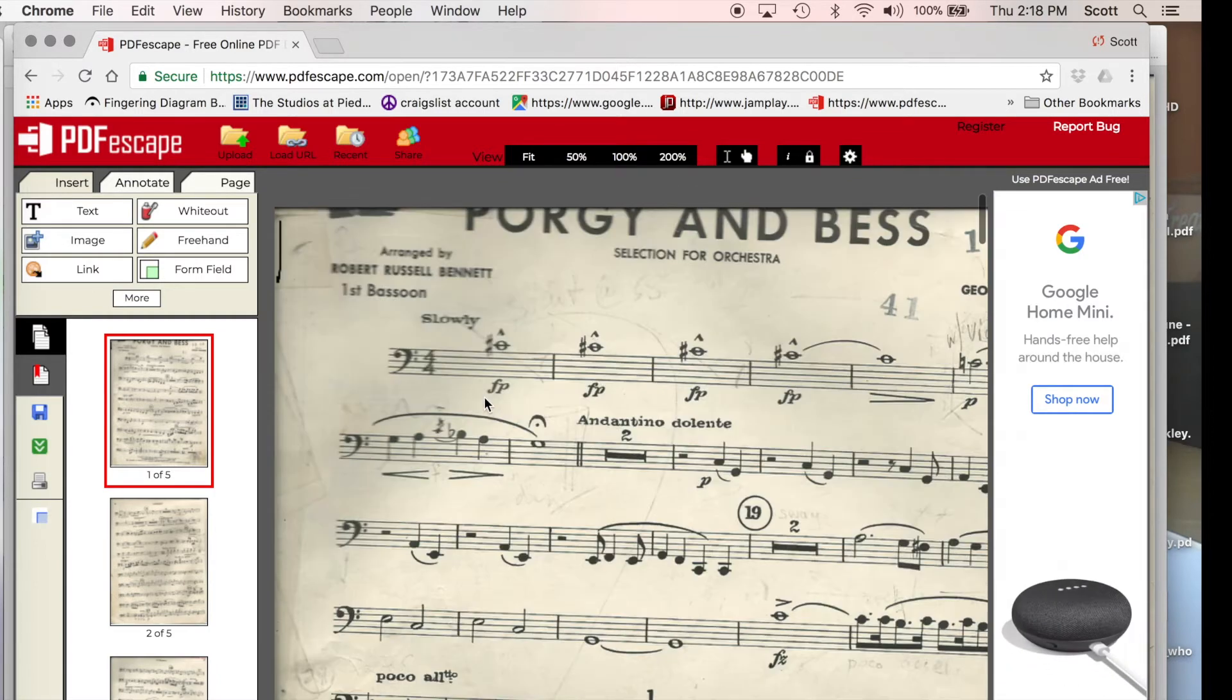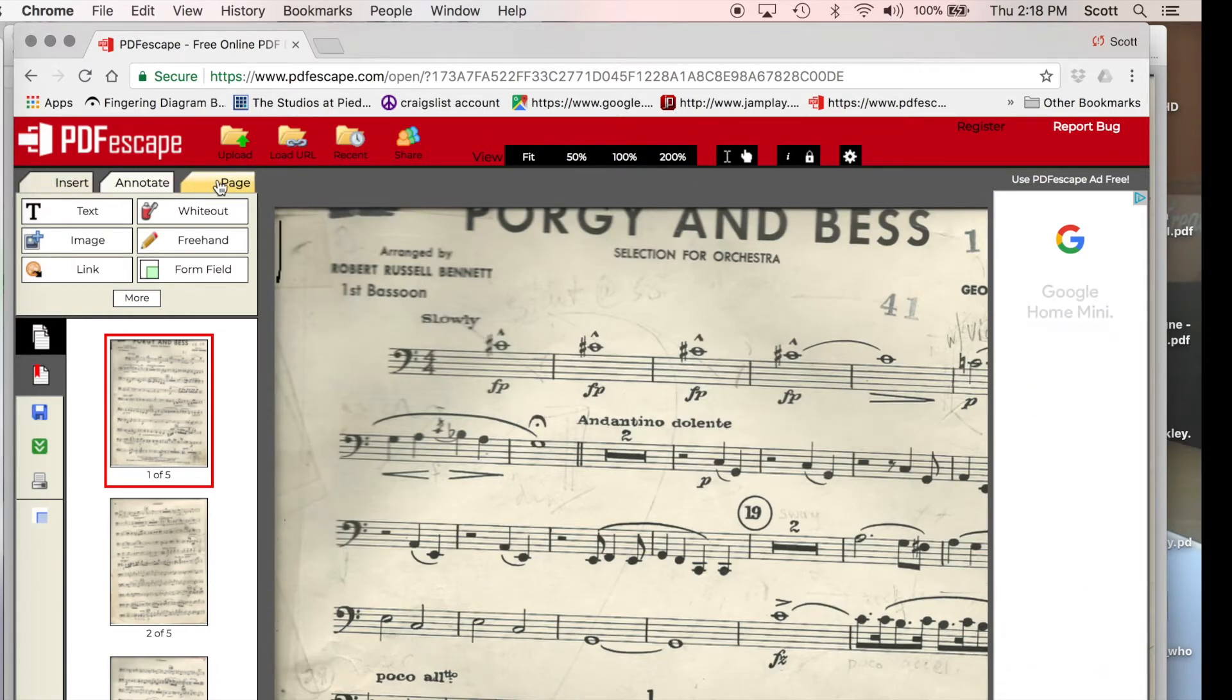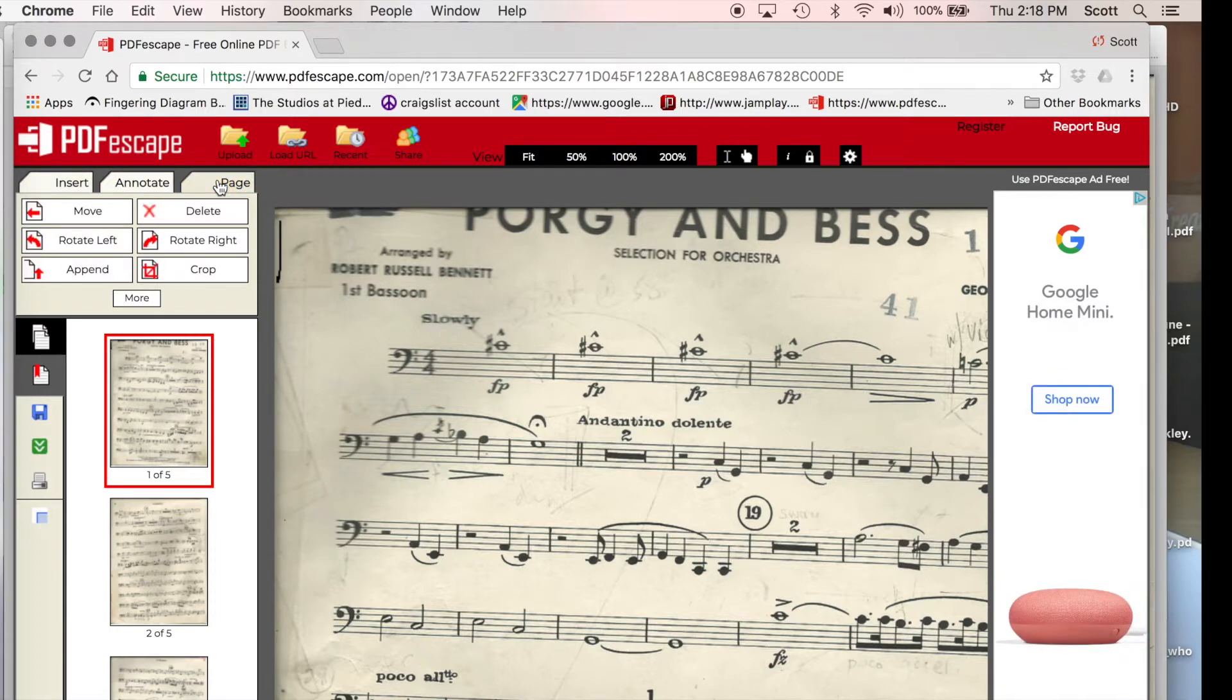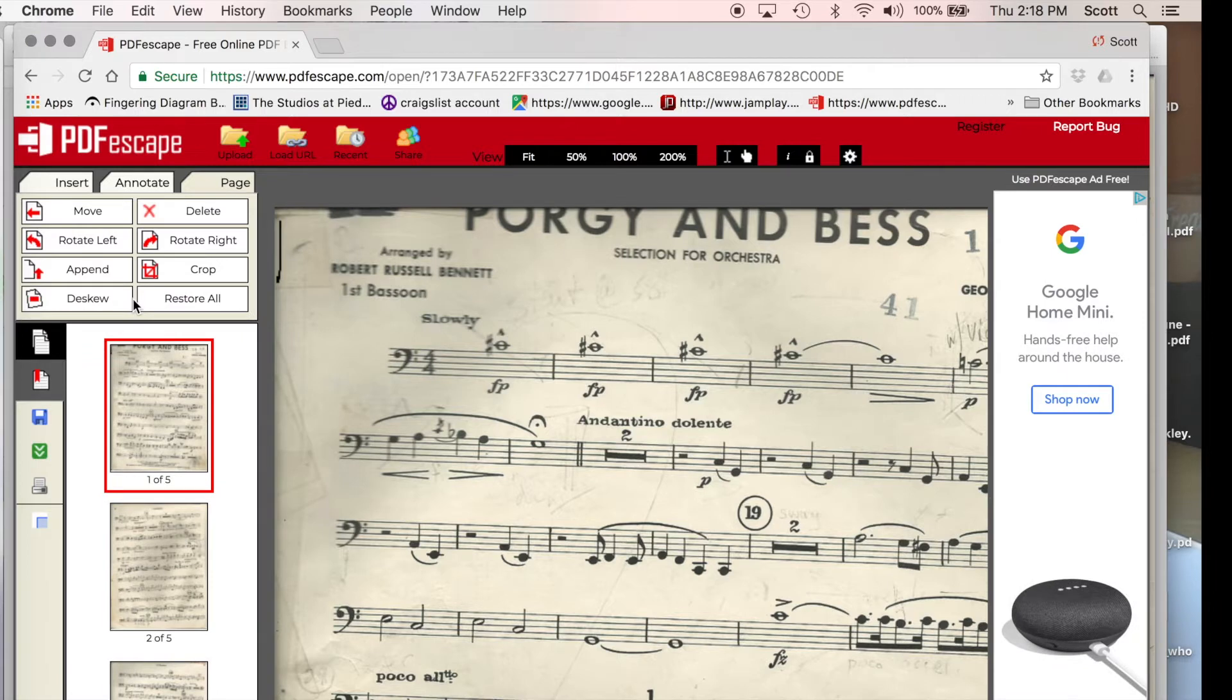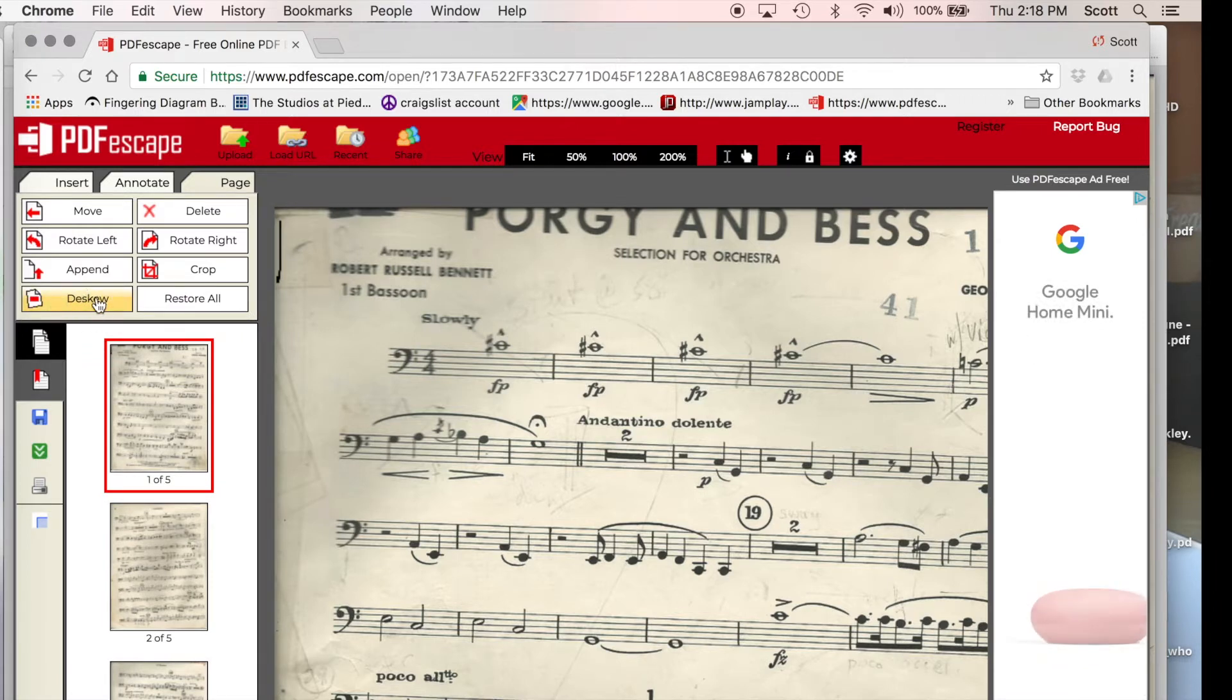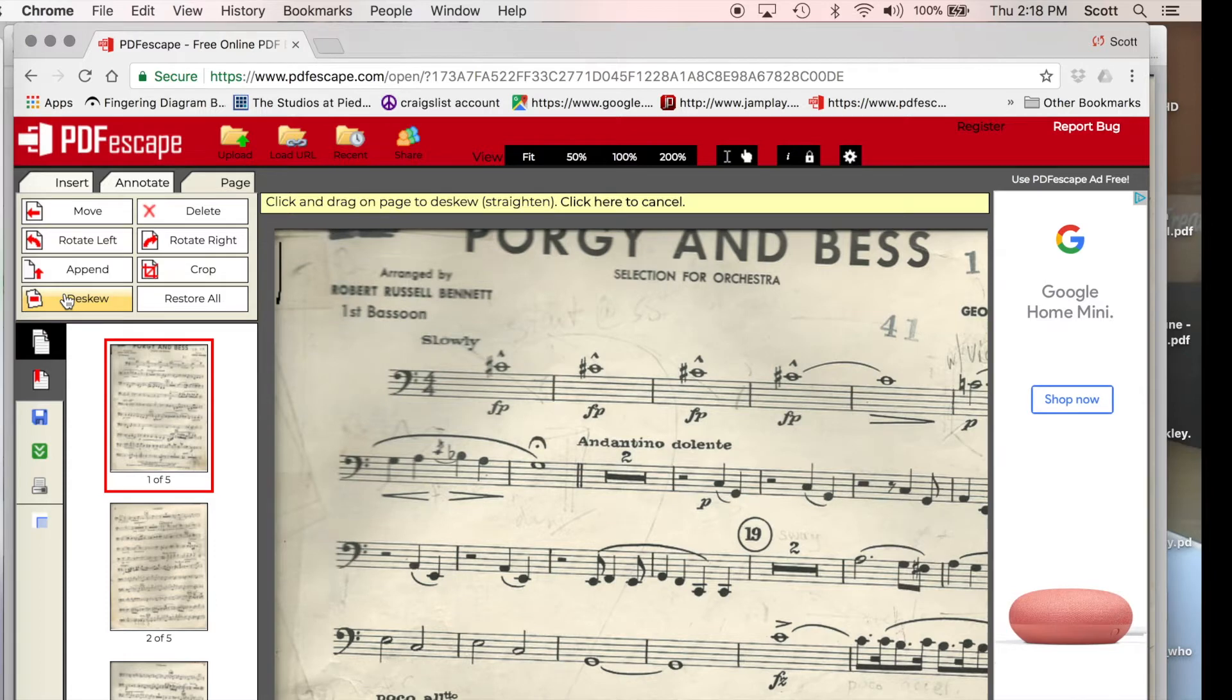Okay, so what you want to do is go over here and go to the page tab, boom, and here you want to click on more. Uh-huh, this is our friend here. It's called deskew.